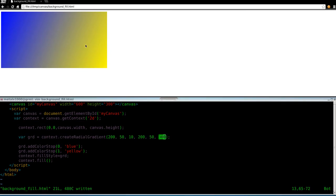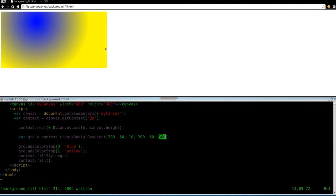So let's go ahead and refresh up here. And as you can see, we have a blue circle fading out to a yellow circle.